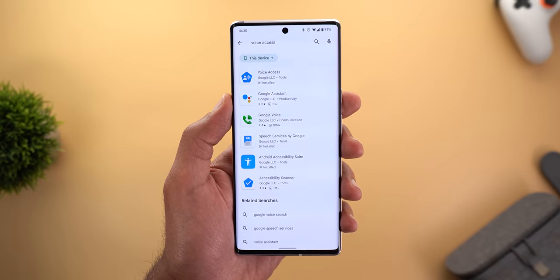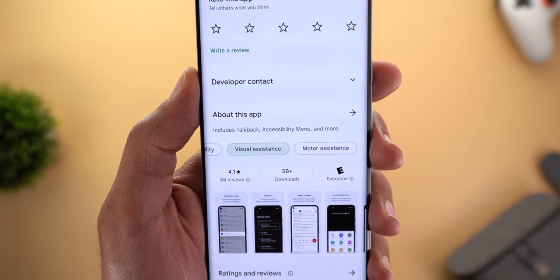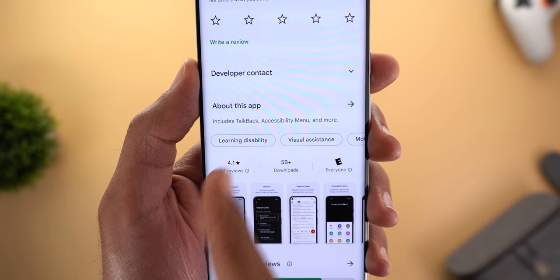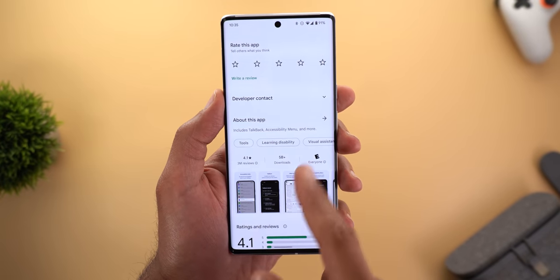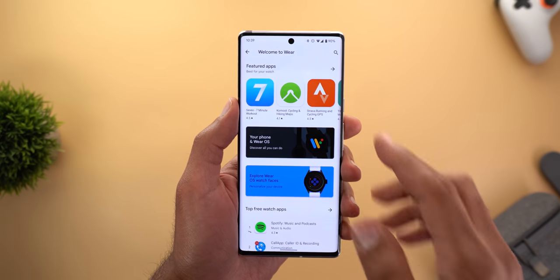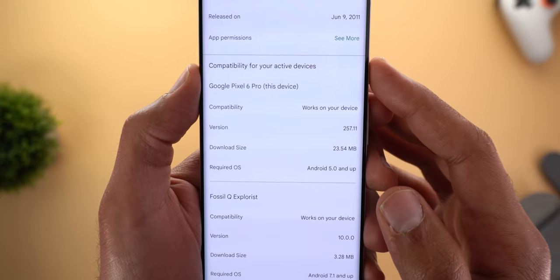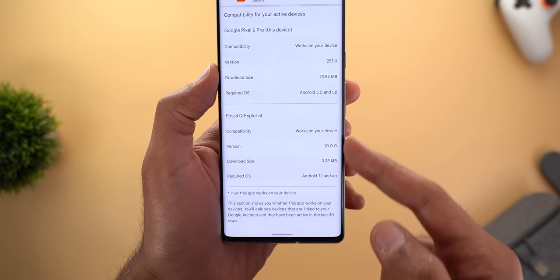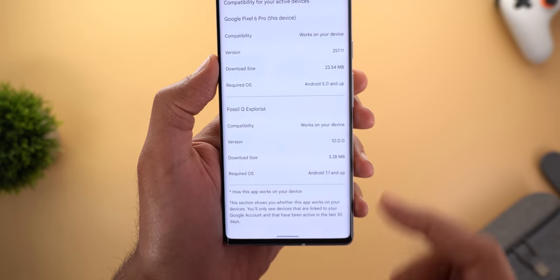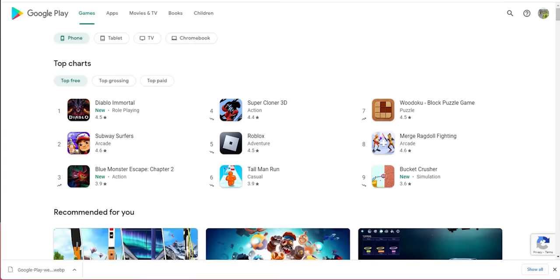Google Play Store now shows more information than before. New accessibility tags appear on relevant app listings showing supported feature types like learning disability, visual assistance, and motor assistance — tapping one shows more apps in the same category. There's also a new compatibility section under an app's 'About' page, showing whether the app works with your current device or other devices under your Google account.